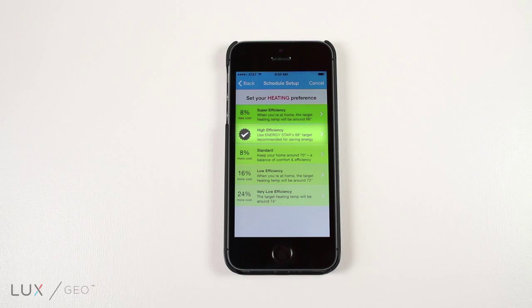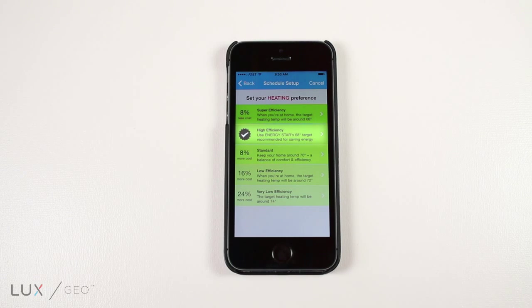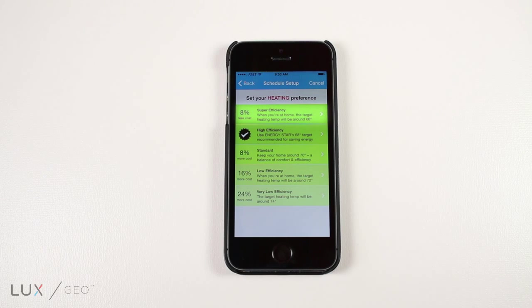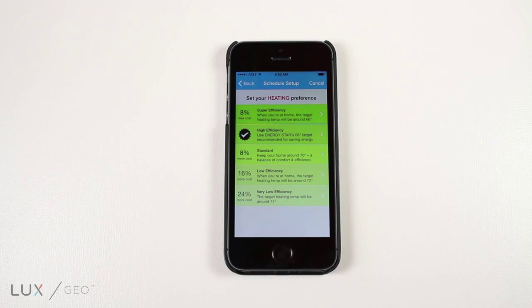We suggest using this option, which is also Energy Star's target recommendation for saving energy. The last option is super efficiency, which will keep your target temperature around 66 degrees and will cost 8% less than our recommended option.